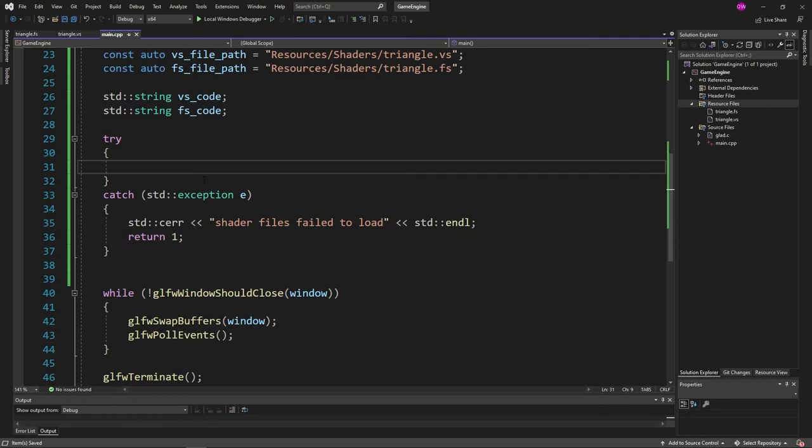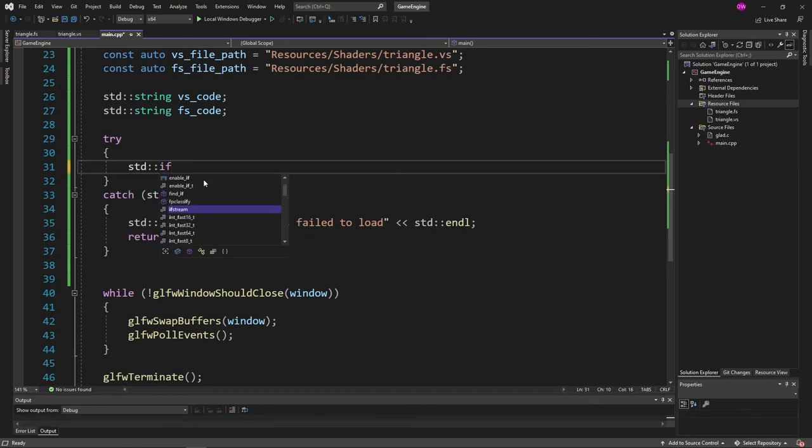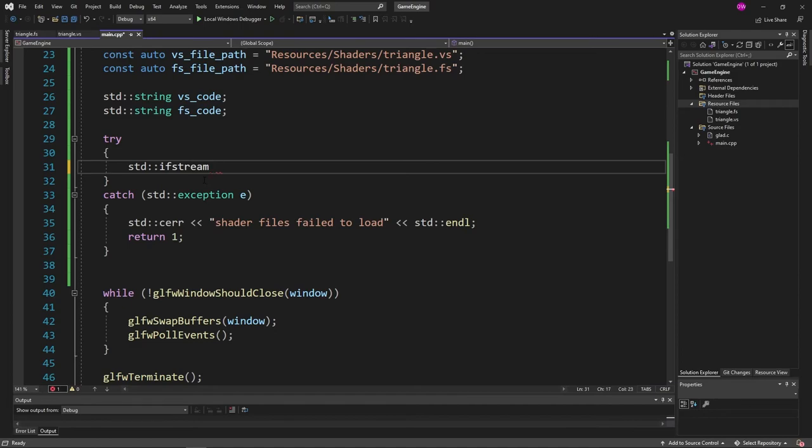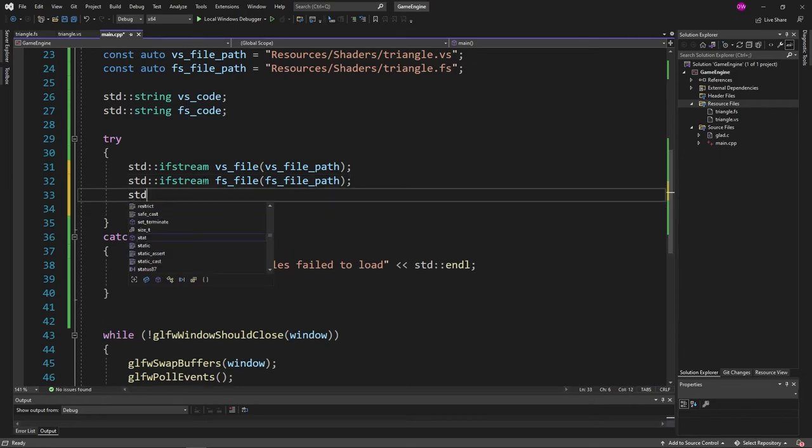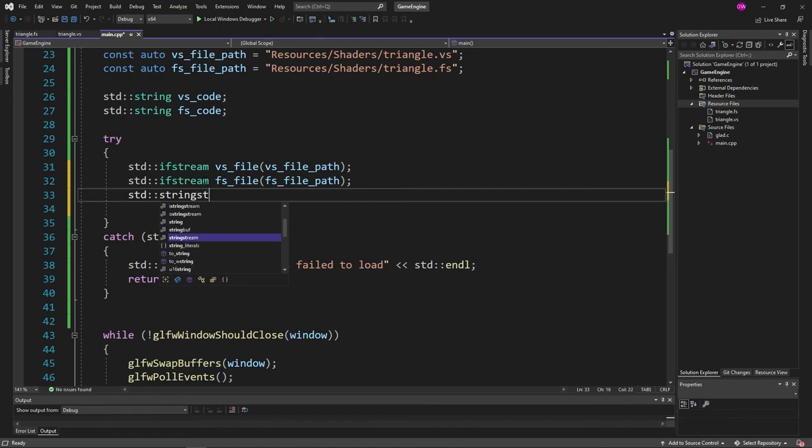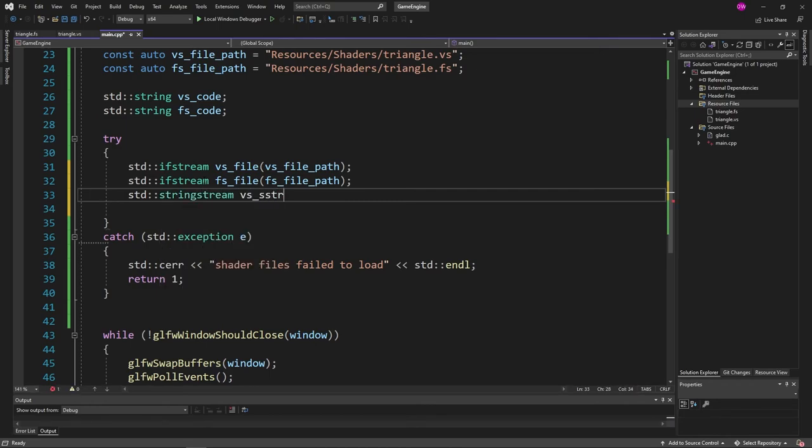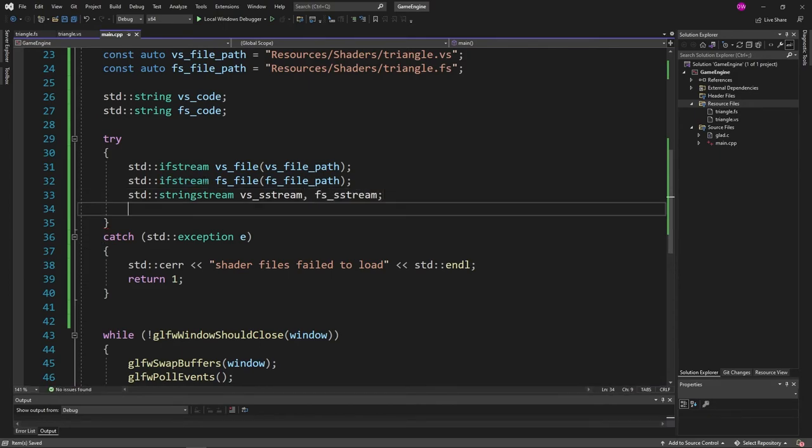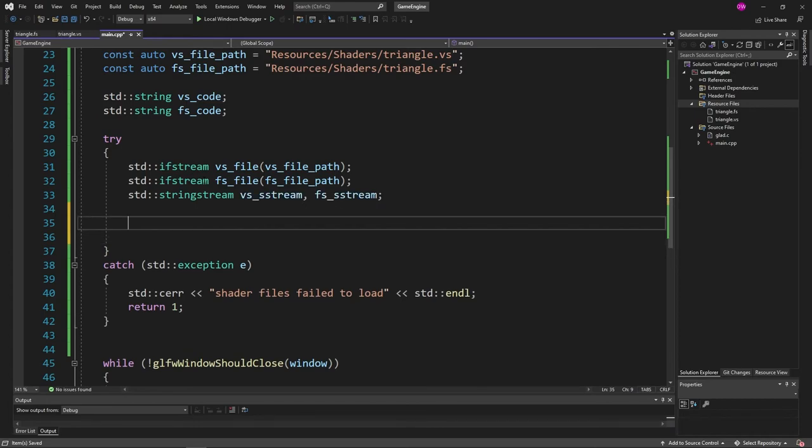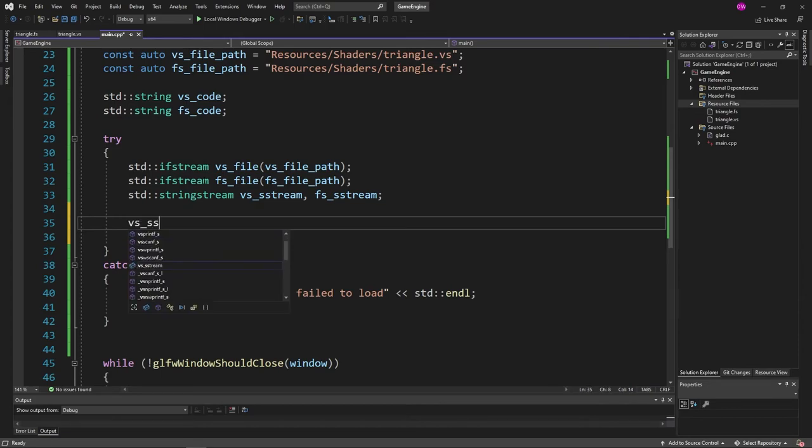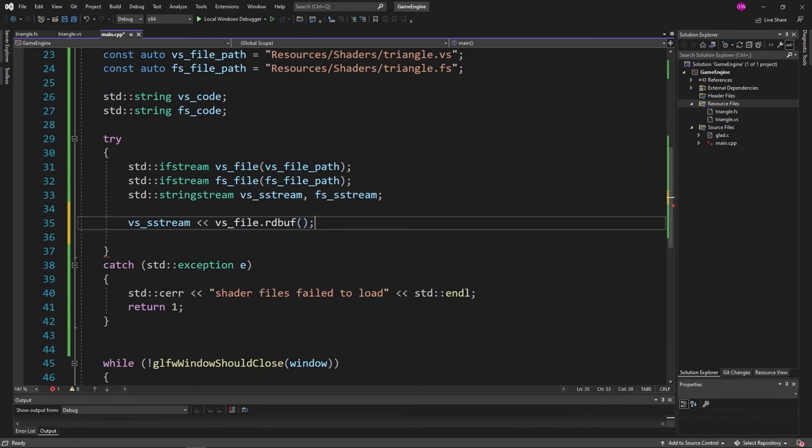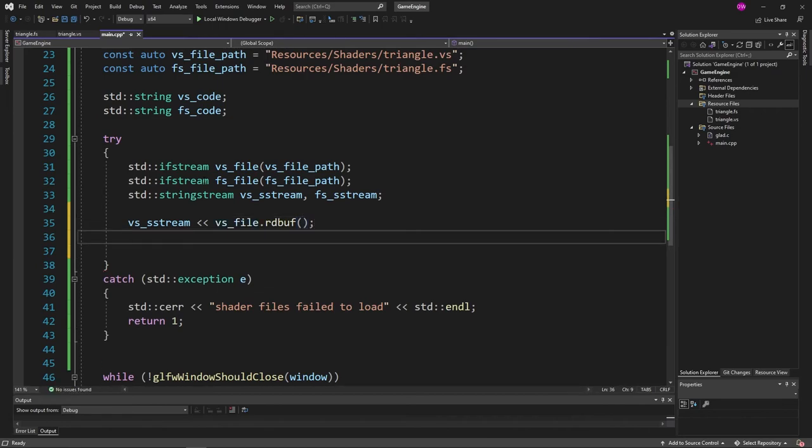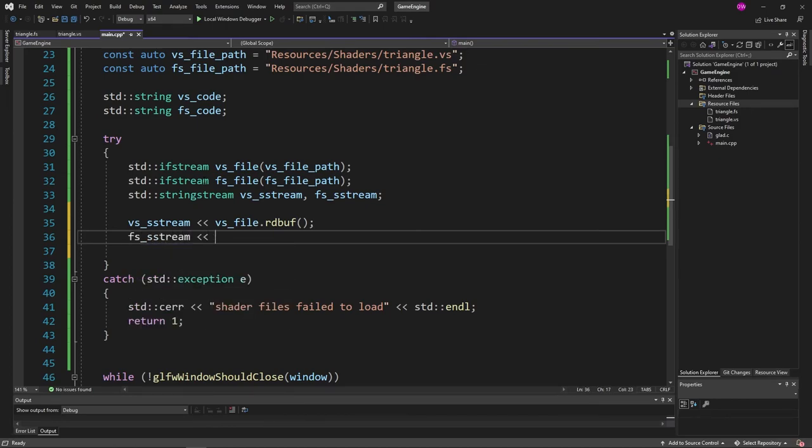And the same thing here for fs file. And then let's define some string streams. So I think it's string stream like that. So vs ss stream and fs ss stream. And let's load our files into our string streams. To do that vs ss stream. Little arrows and then vs file dot rd buff. So read buffer. If you're familiar with Java that's pretty much the same thing. As rebuffering. Then fs file dot rd buff.